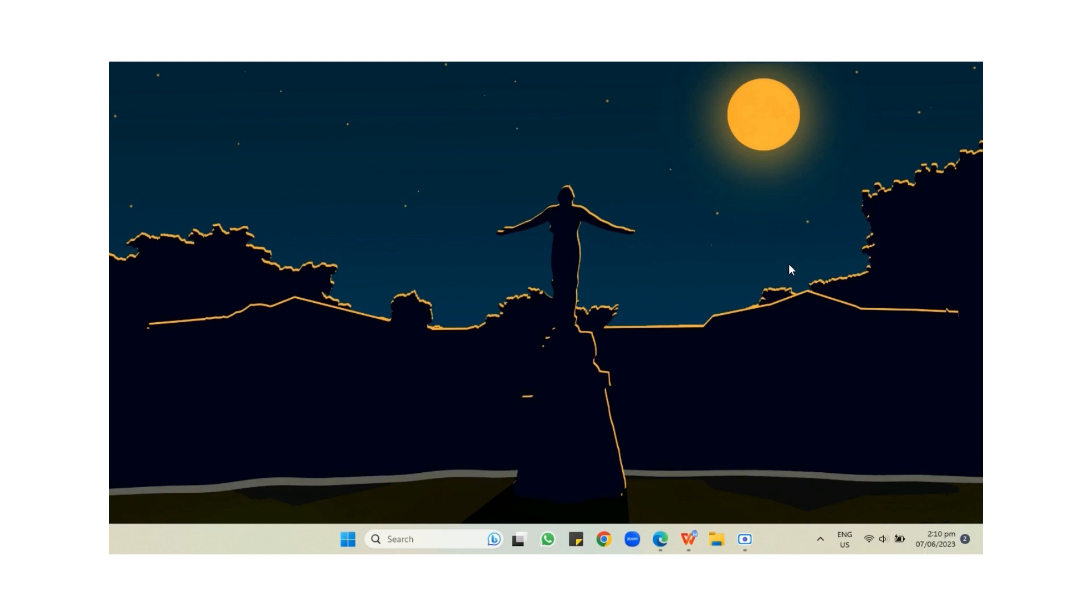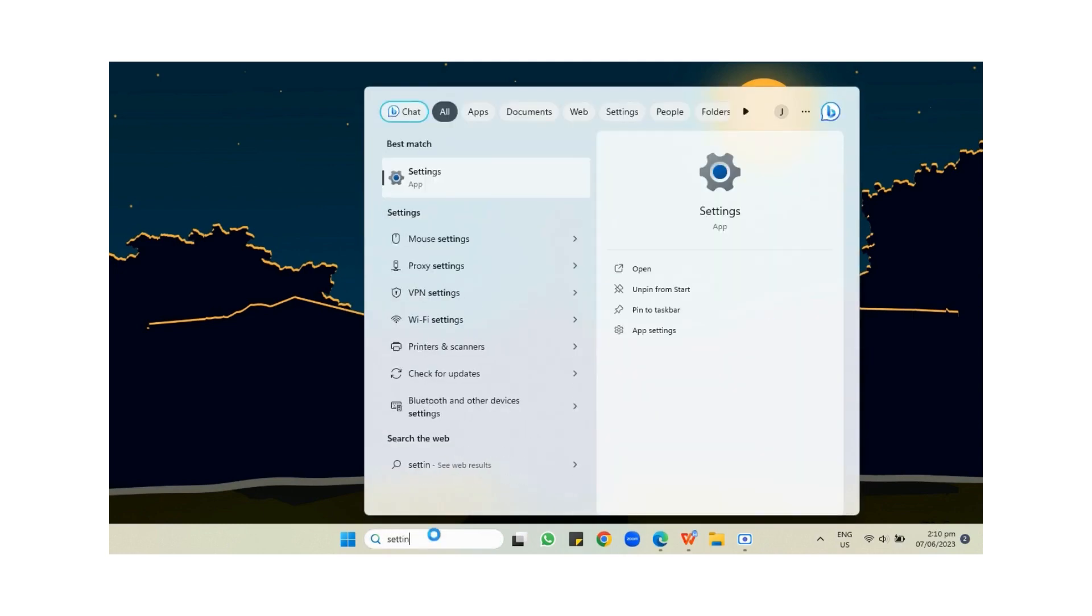First step: open Settings on your laptop or desktop. You can also search this on the search tab for easier access.